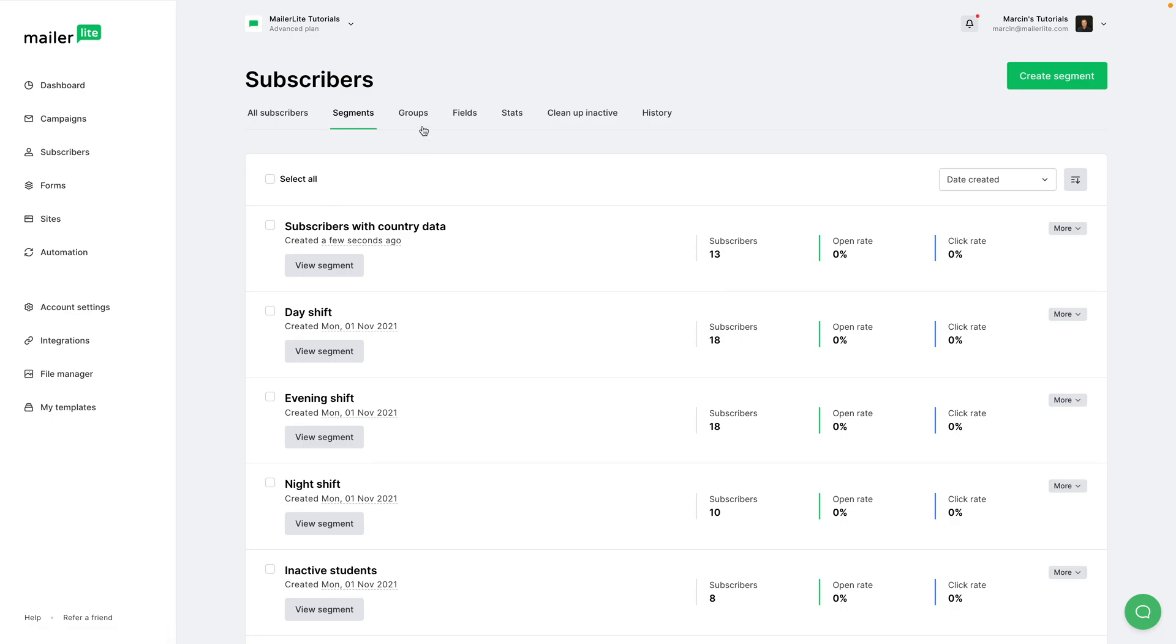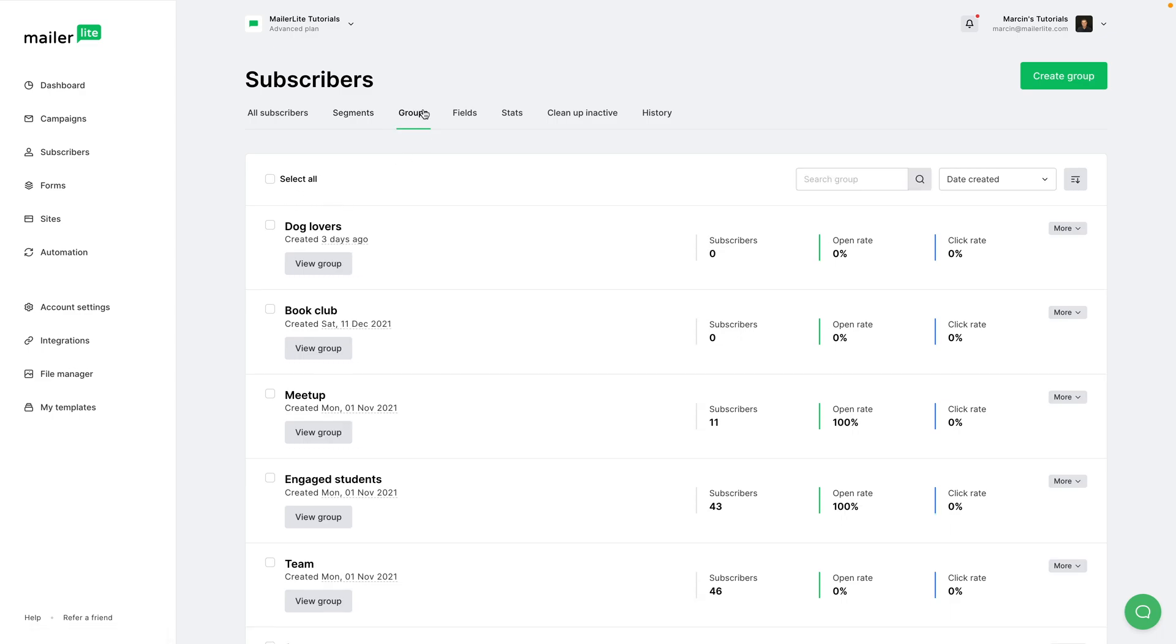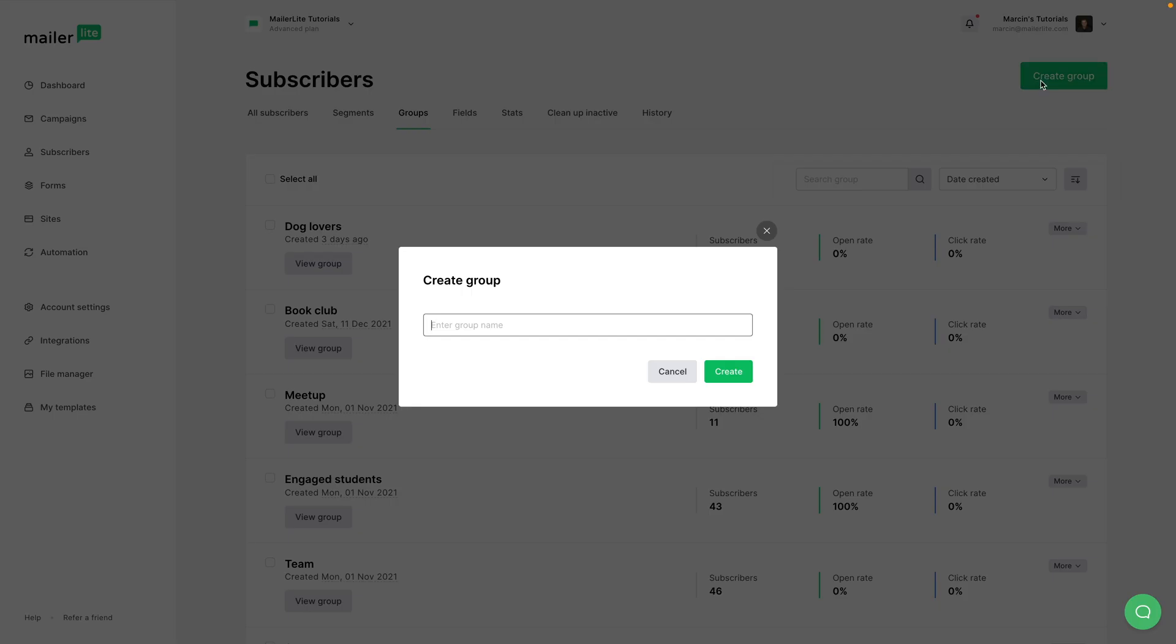Now with groups, it's a little different. For example, I have a dog lovers group, book clubs group, and you can create a new group by just clicking create group. Let's say, cat lovers.